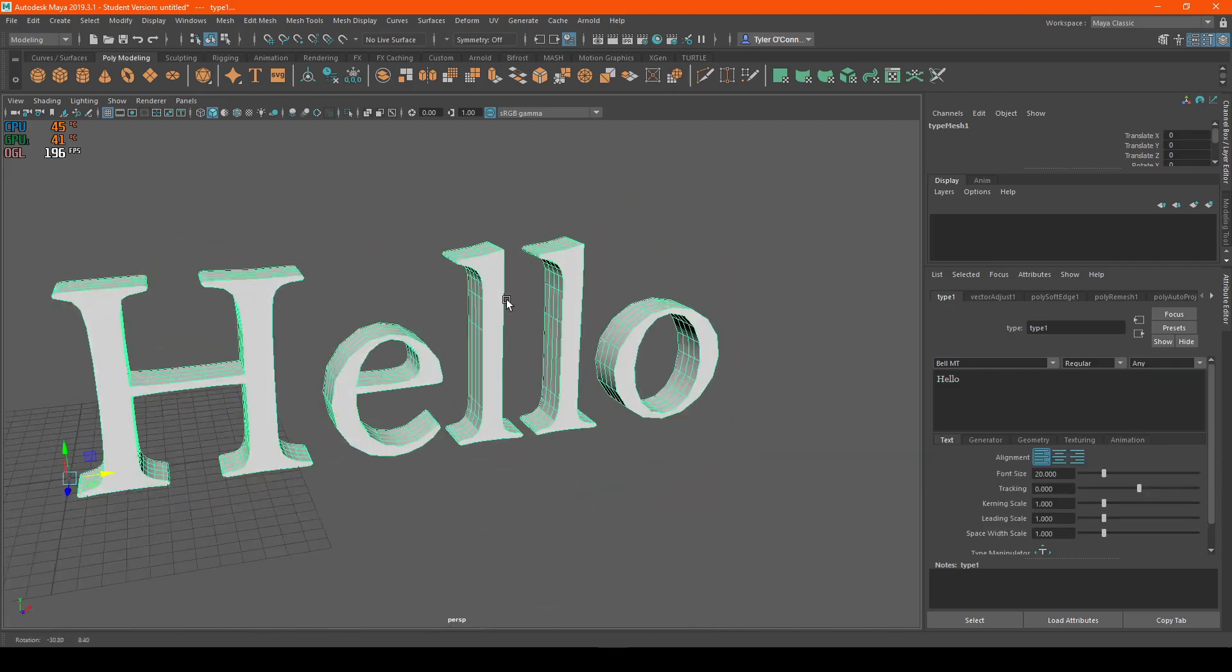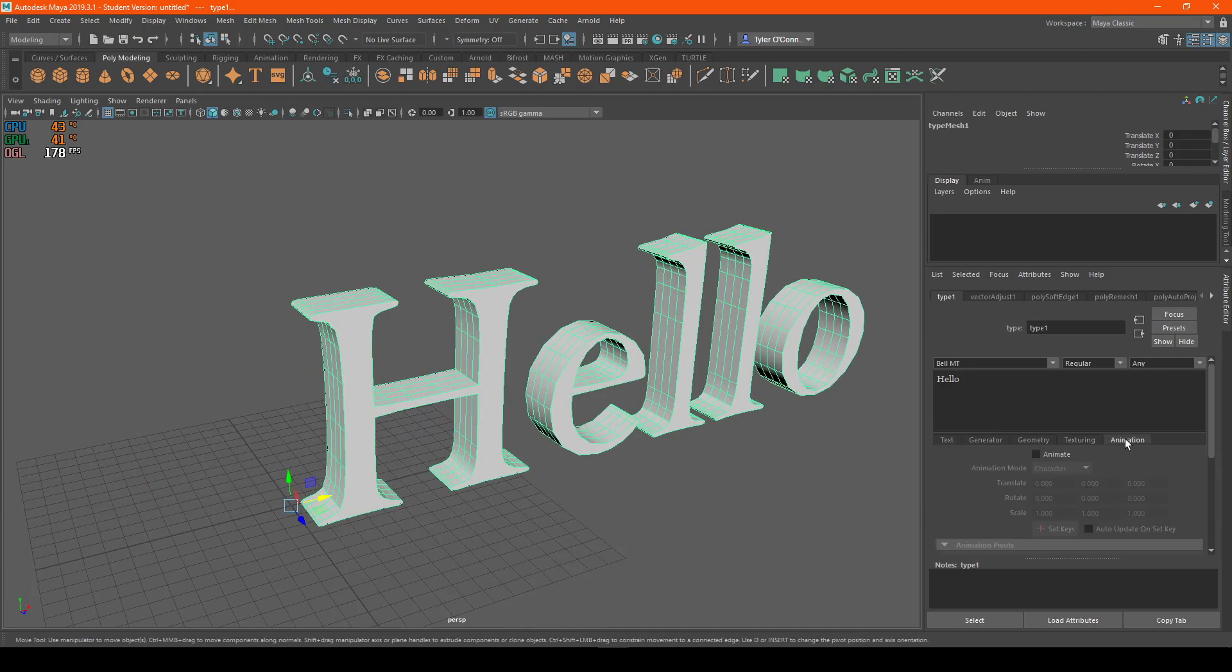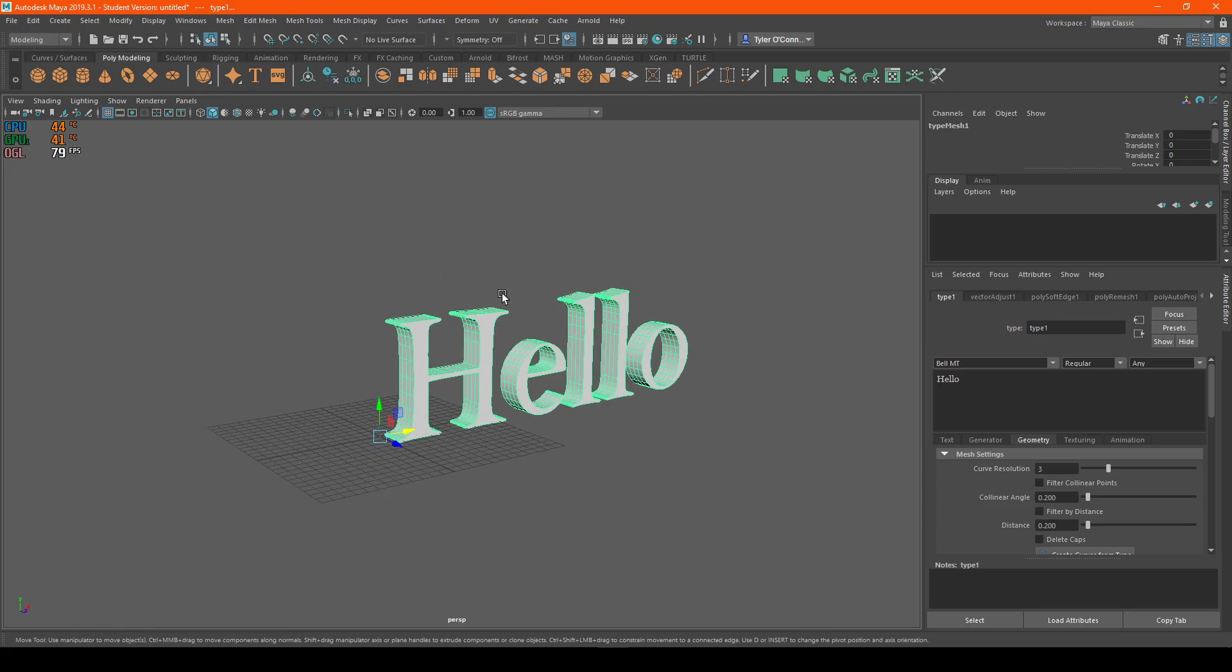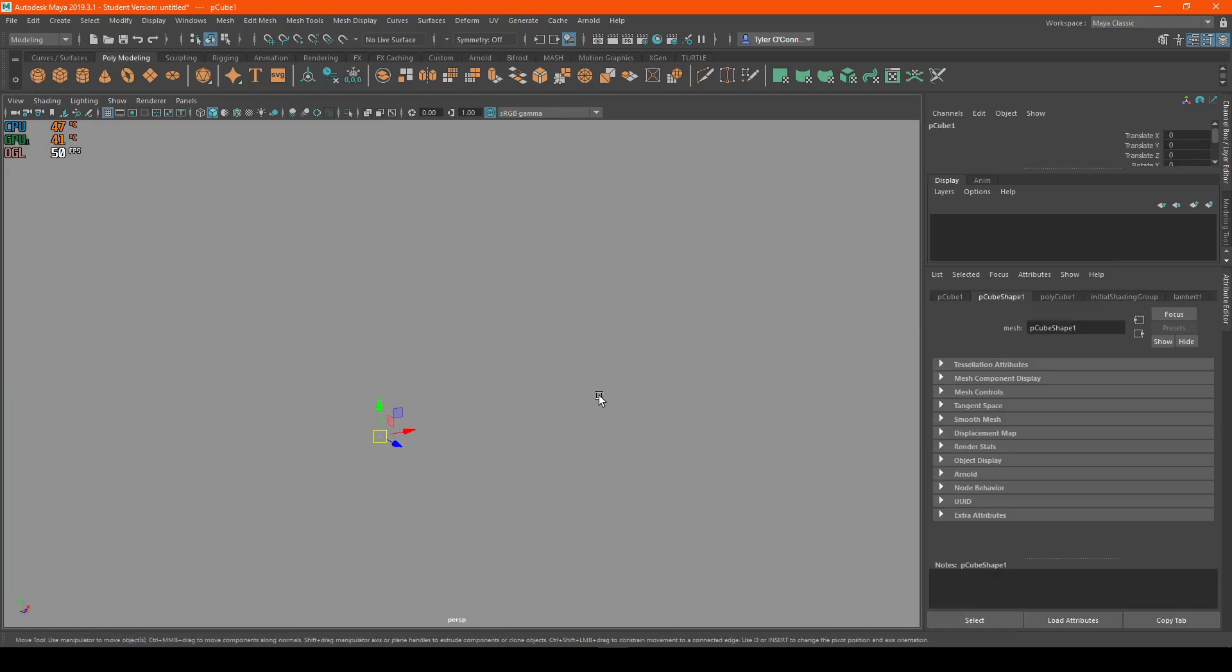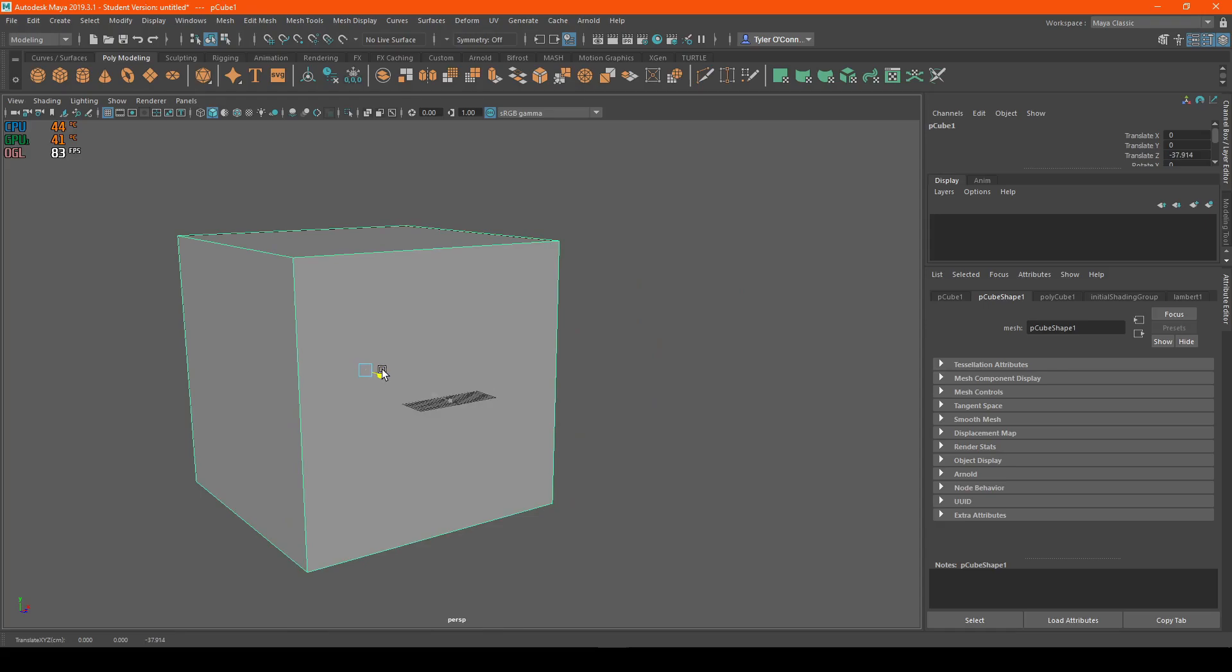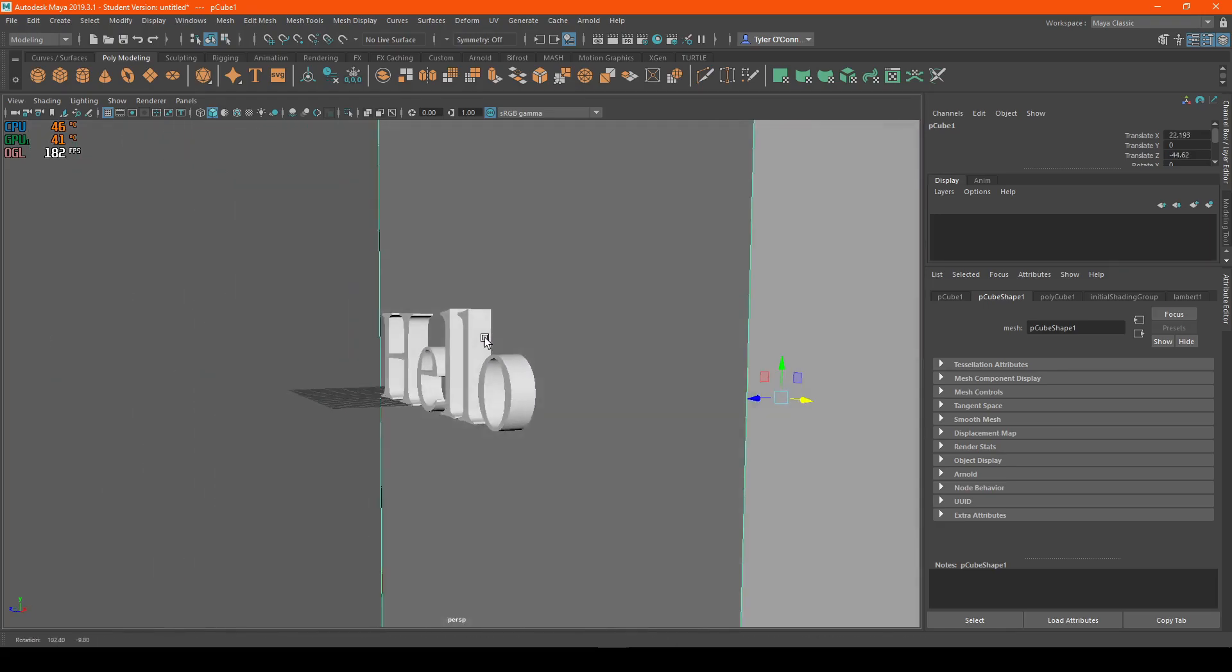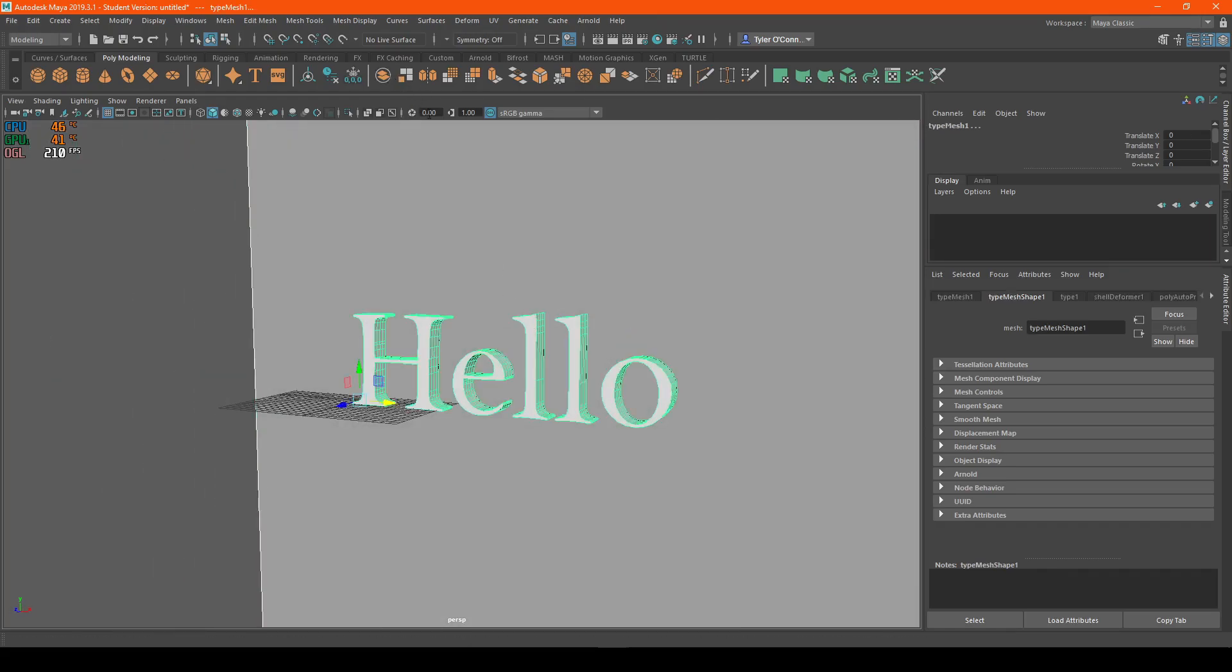Before I end this video, I wanted to show you guys something really quick that I learned not to do. Let's say you're trying to put this text on a wall of some sort. We'll put this back here. And let's say you combine it.